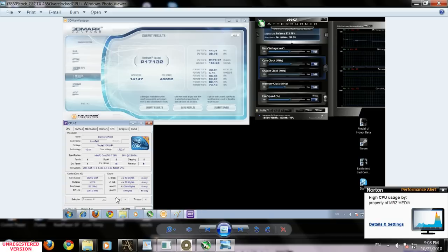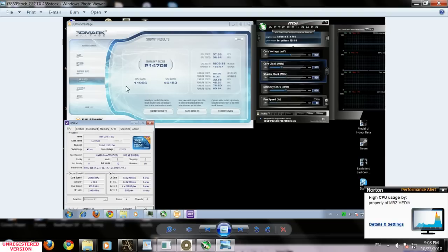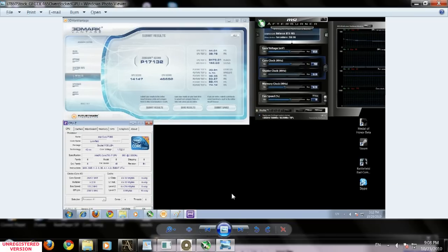When the video card was at stock, my overall score was 14,000 and GPU score was 11,000. So I gained around 3,000 points in 3DMark Vantage, which is around 15-20 percent.